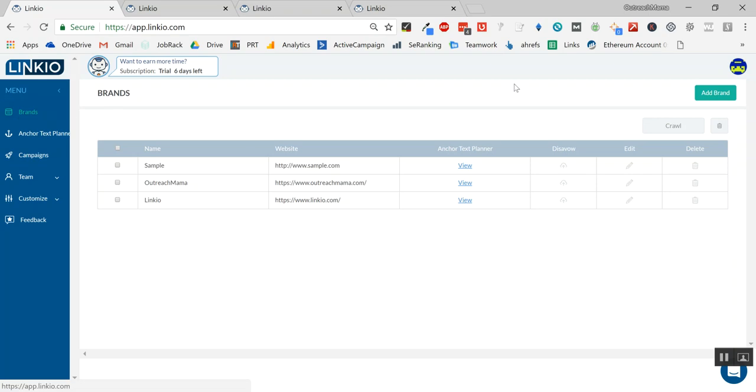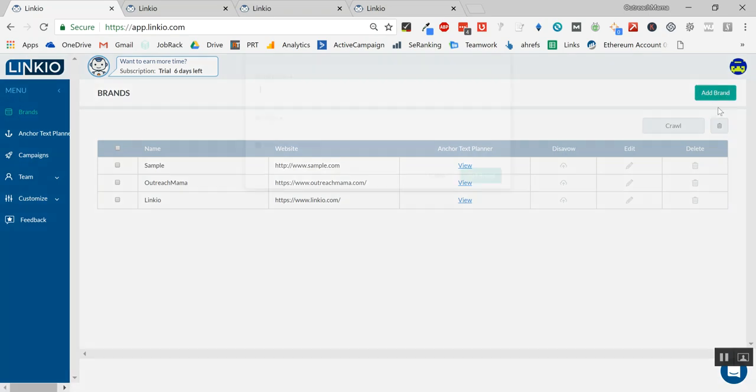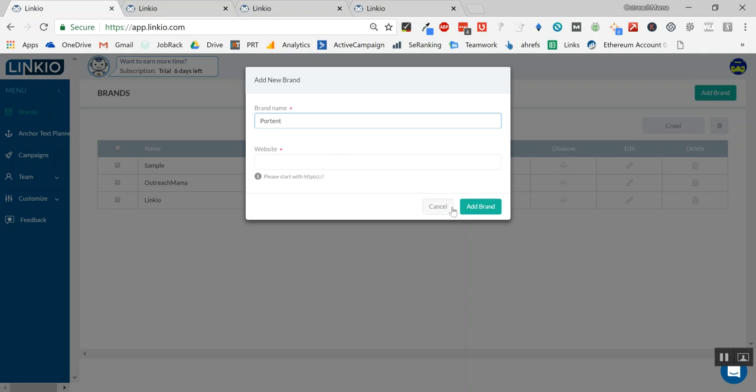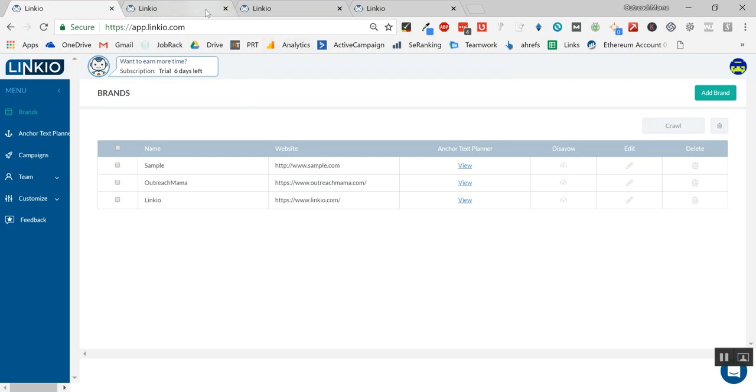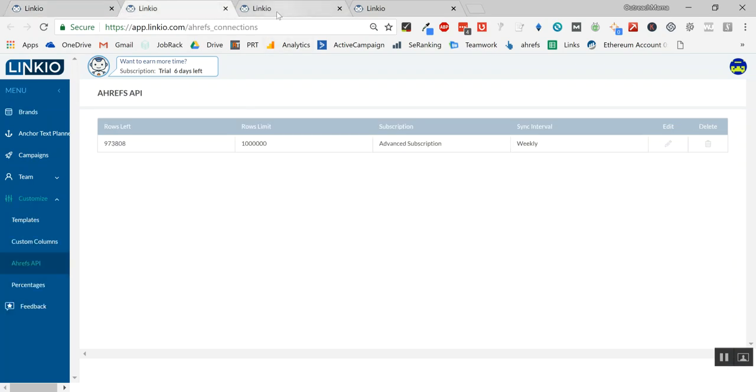From this main page where it says brands—since Outreach Mama is an SEO agency that focuses on link building—I wanted to go after the biggest SEO agencies on the planet. A really big one is a company called Portant. I took their brand name, added their homepage here, imported that into the system, and then clicked the view button.